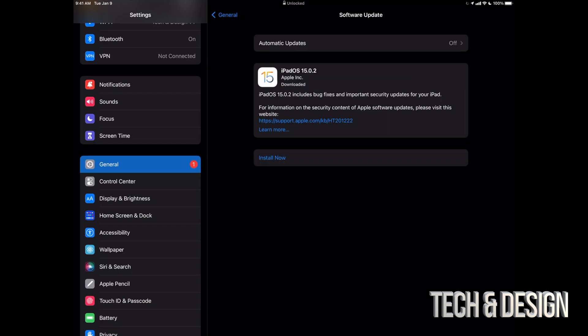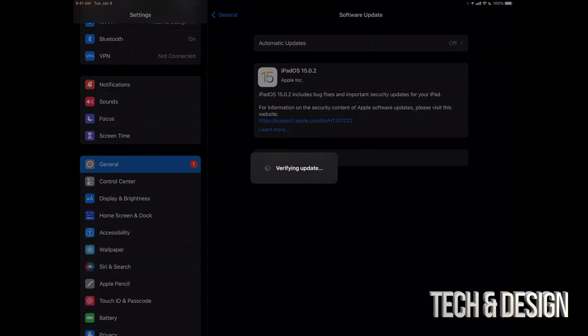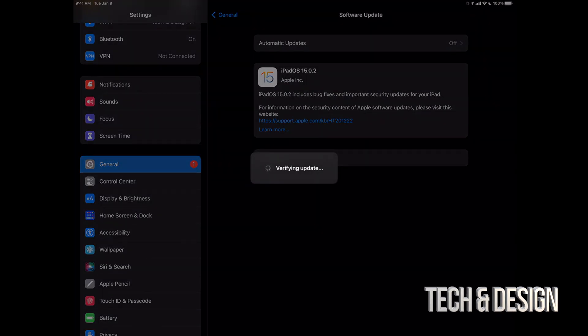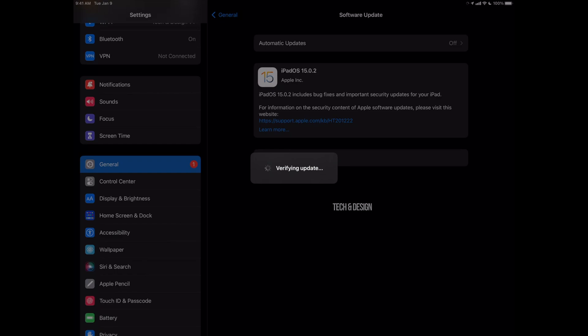Alright, so finally once this is done, we can just see this Install Now. We're going to just tap there. It's going to verify the update, then it's going to turn off, Apple loading bar, and we're about to be done.